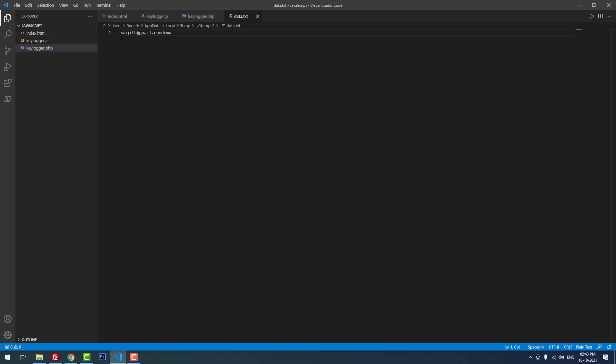You can see that I typed ranjit at gmail.com, then demo. All the keystrokes are stored into the new file called data.txt.